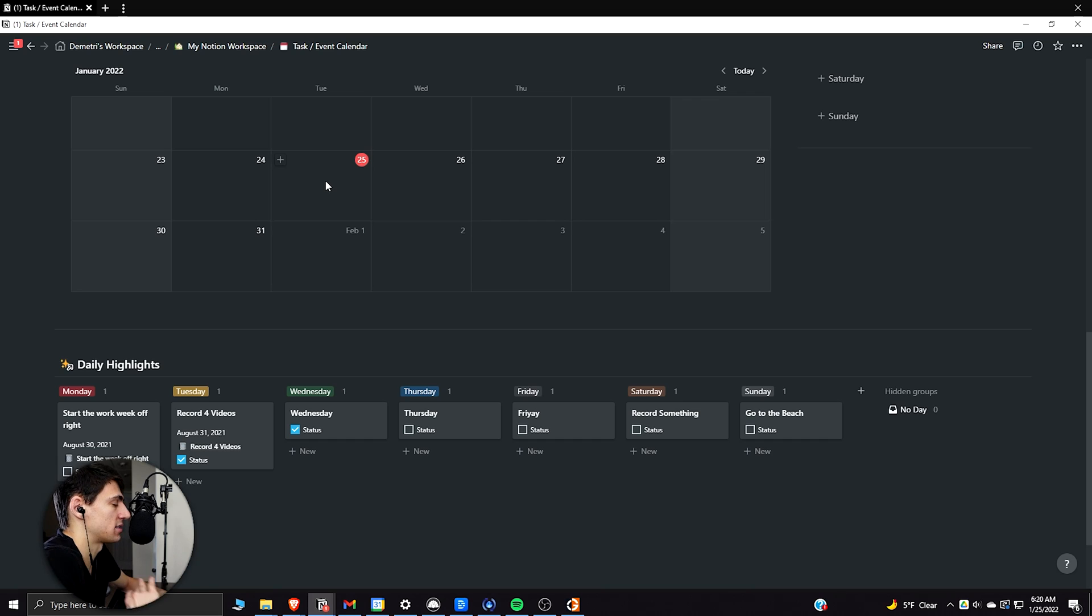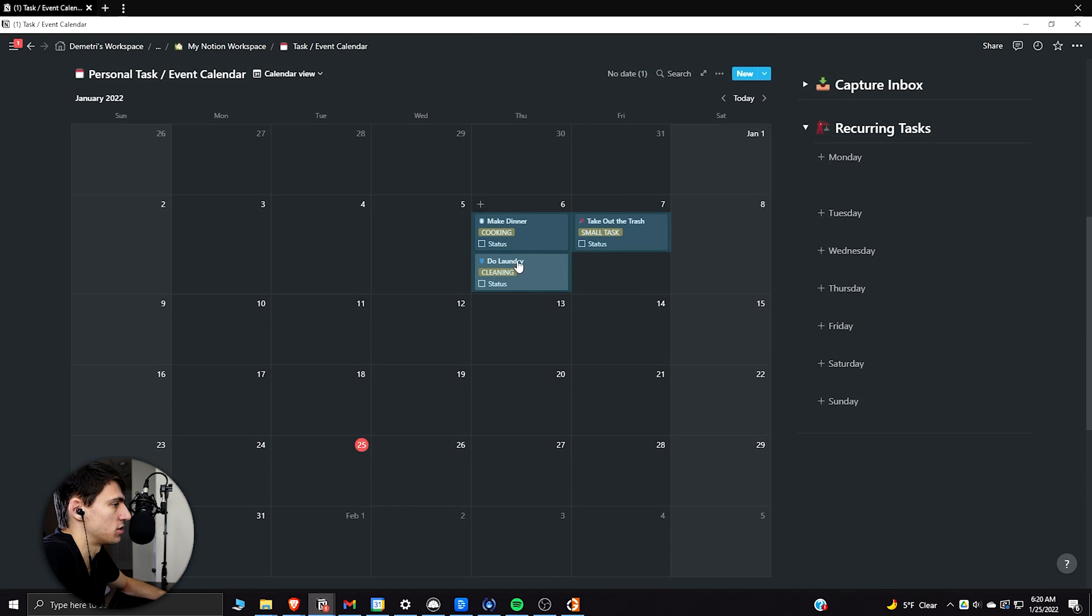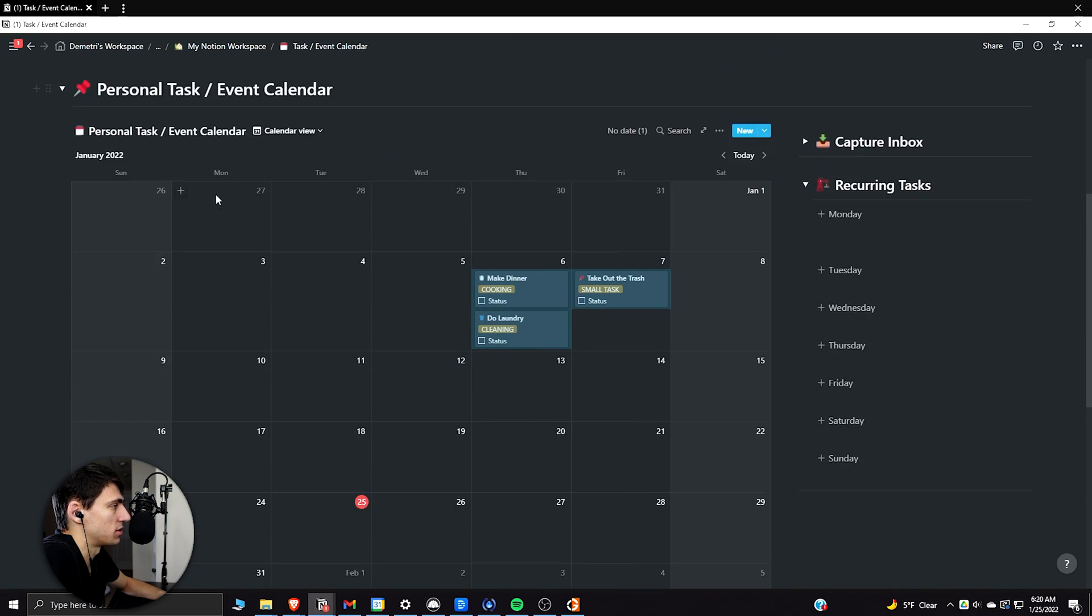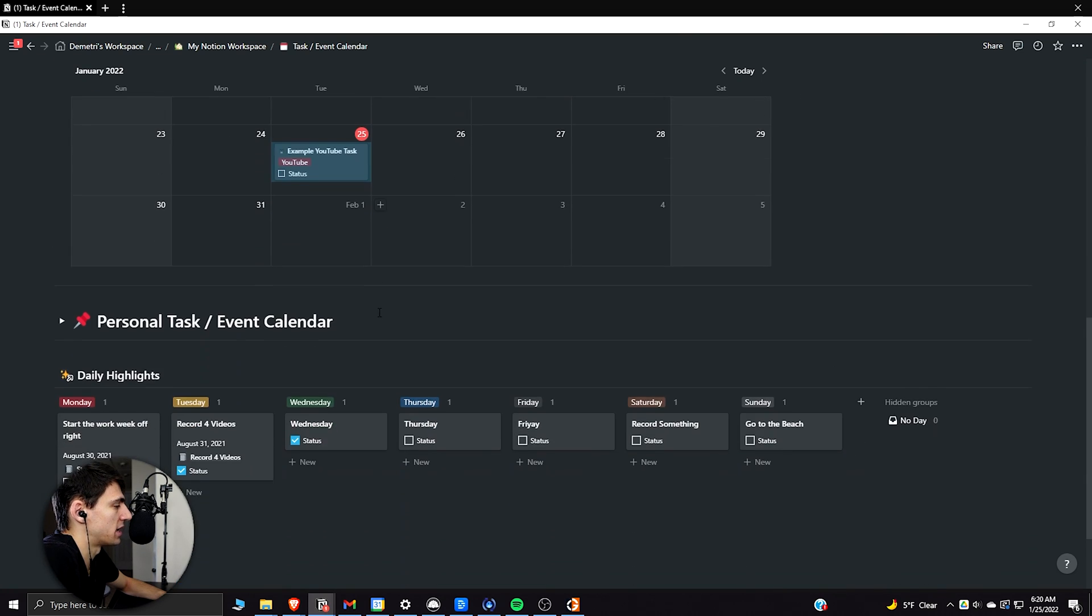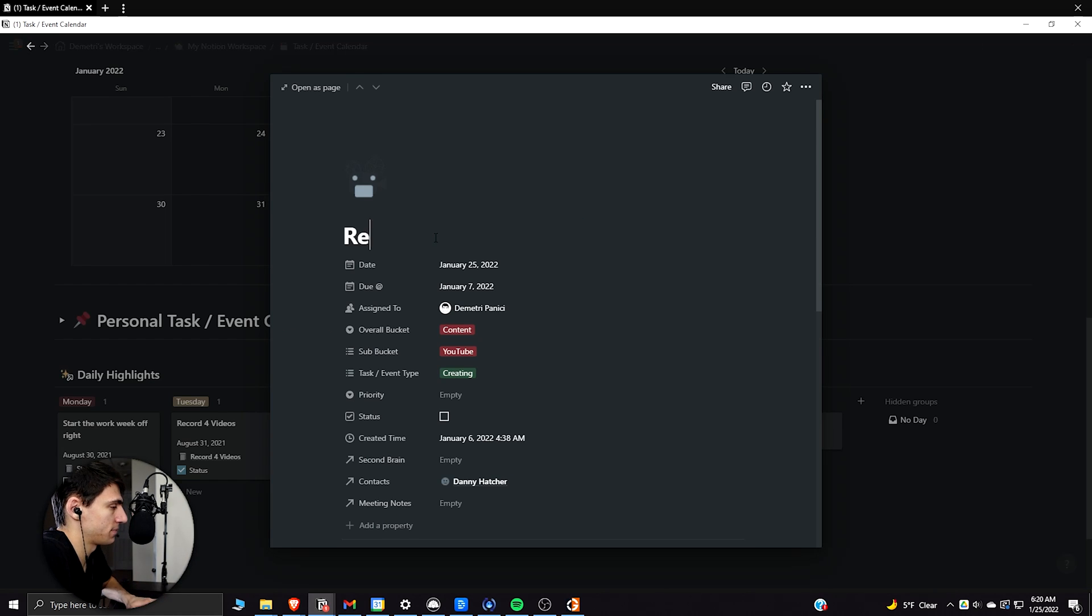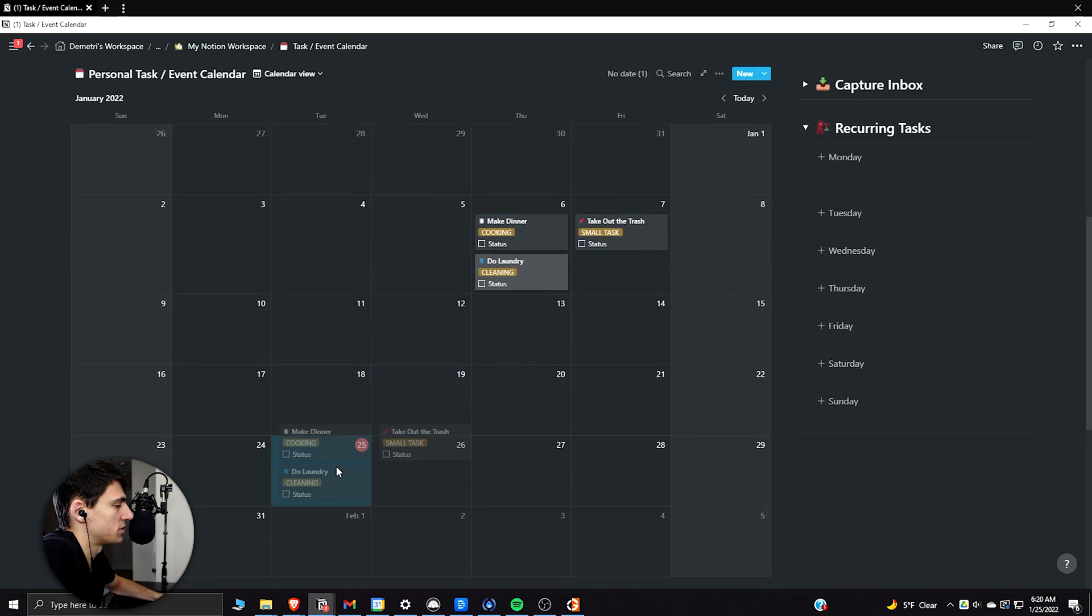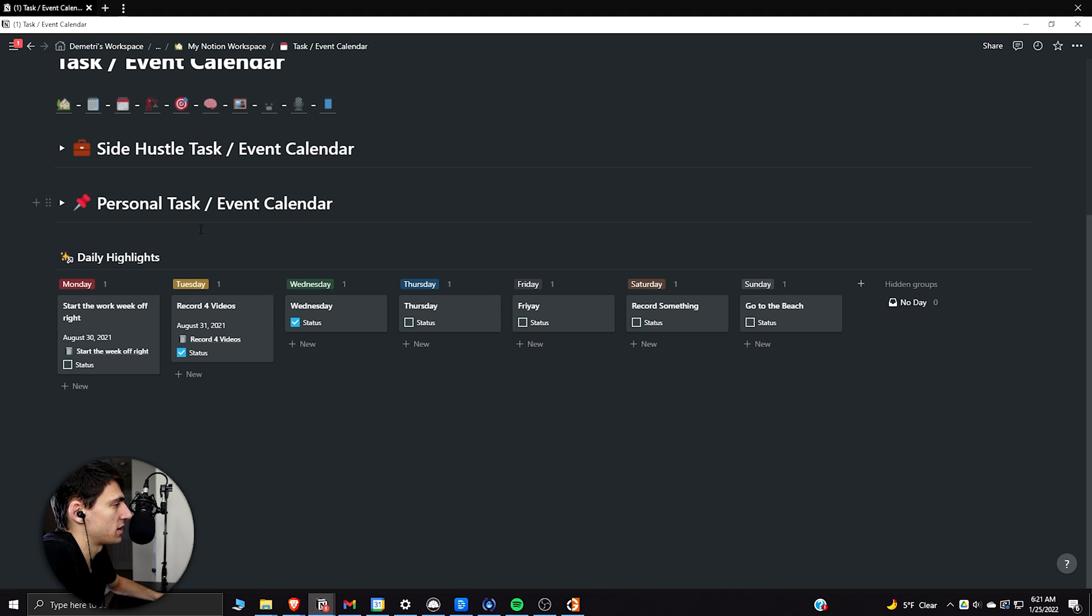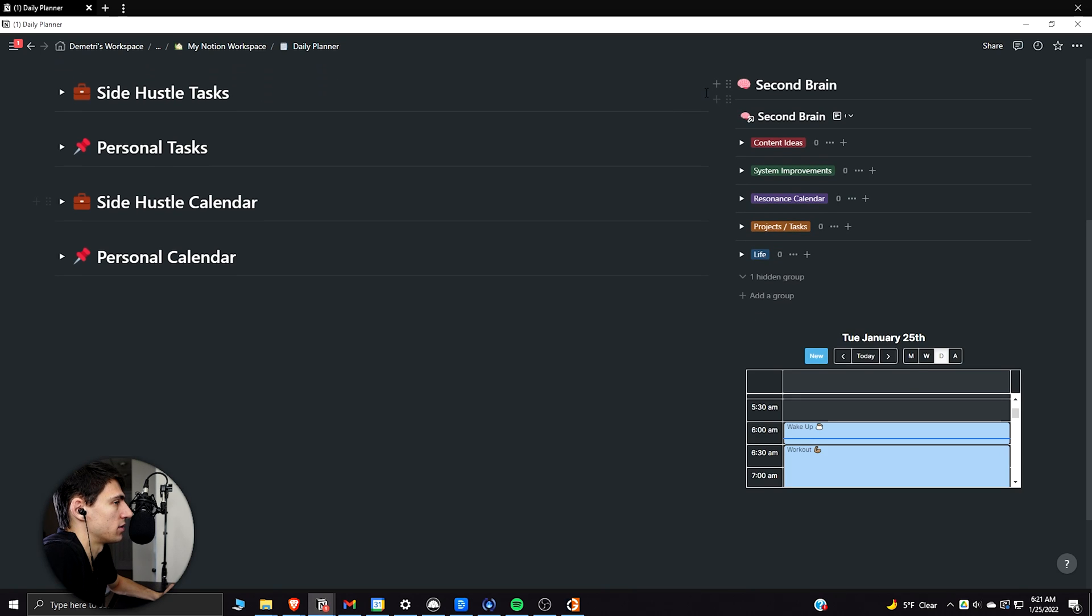I could put a task on there that says record four videos. Now, this is separate. Is this something that I personally do? I don't know if it makes sense for everybody, but I would make sure on my to-do list, say this is like my to-do list for the day. It's not my personal to-do list. So what I would do is go to my side hustle task and event calendar. And this example YouTube task could be record four videos. So I'd put record four videos in here.